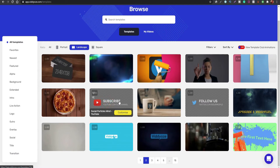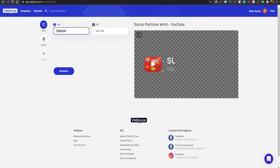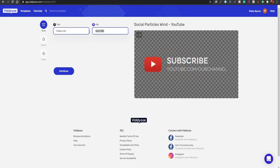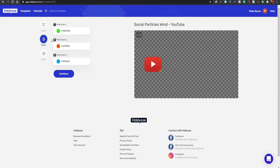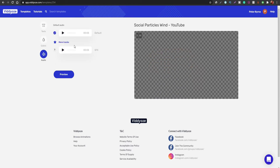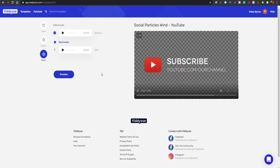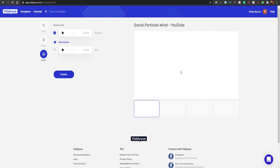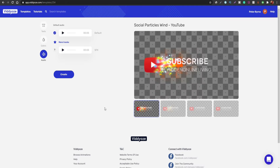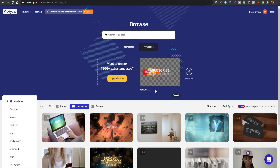To create something on the platform, you pick a template and click customize to add text, change colors, and add audio if you want. Once you're happy with the text you can change colors, add audio, click continue, then click preview to get a visual representation of what it will look like when finished. When you're happy with everything you click create and it renders the video ready for download so you can use it in your own videos.